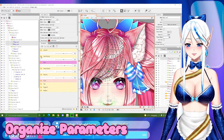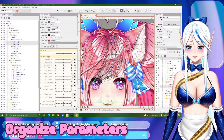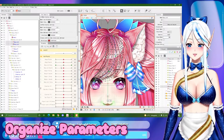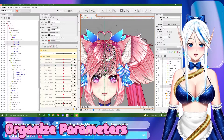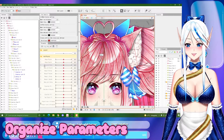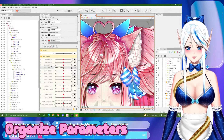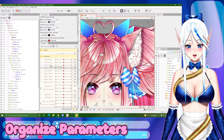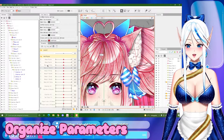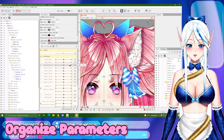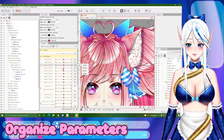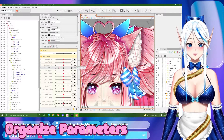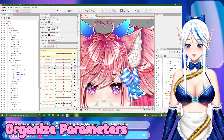Usually I create a folder specifically for my hair physics so that I will keep everything tidy. For each hair strand I usually make two parameters when using the path deformer technique. One is 'swing', which means going left to right, and it will be linked to angle X of the head. The other one is 'squish', and it will be linked to the angle Y of the head.